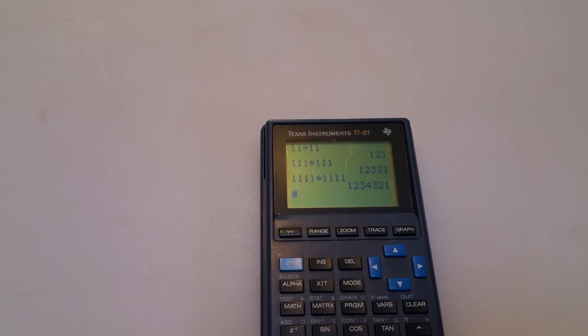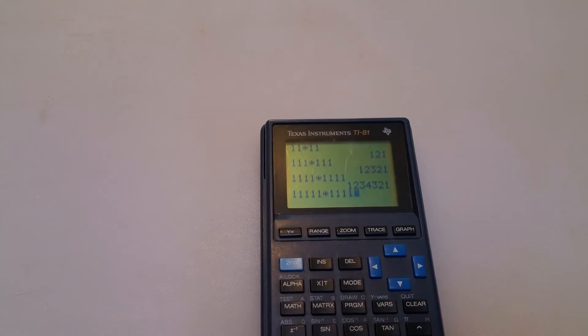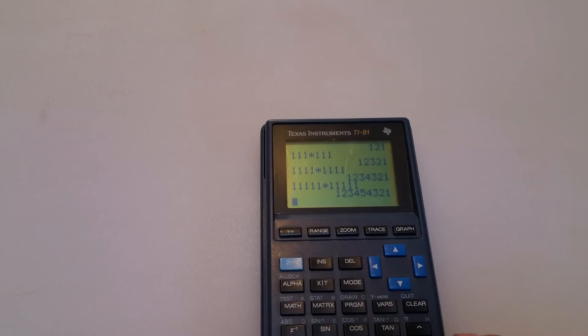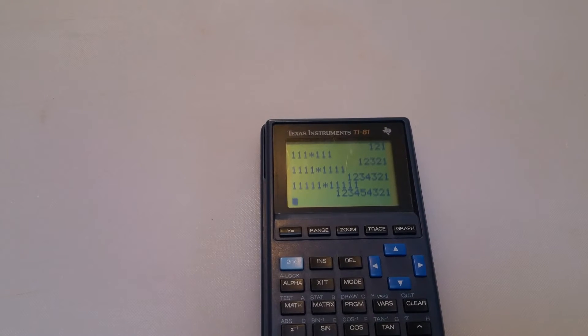And this property keeps on going. 12345 times 12345 — I hope I don't get an exponent error. Nope, I get 1, 2, 3, 4, 5, 4, 3, 2, 1.